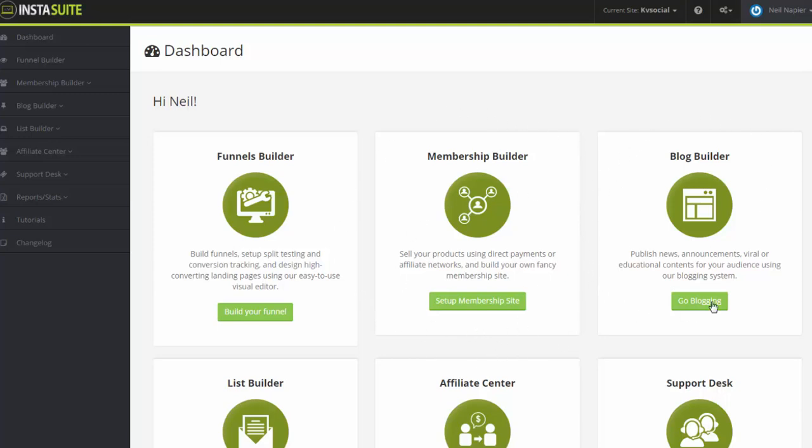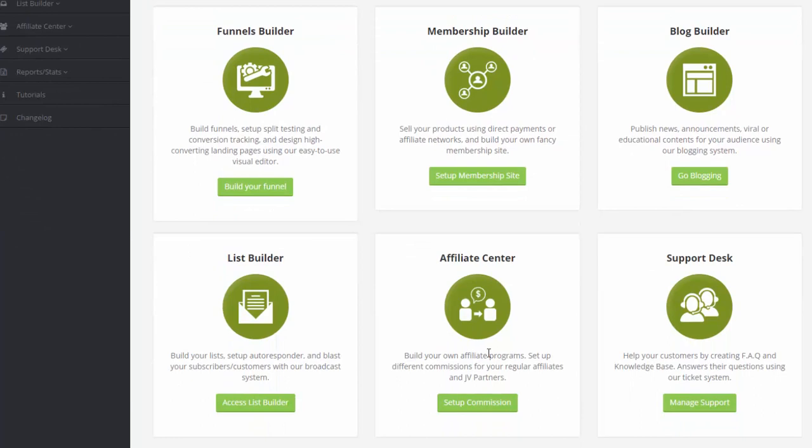You also have the blog builder here. This is where you can publish news, announcements, viral and educational content for your audience through the built-in blogging system. You also have the list builder. This is where you can set up your autoresponder, build your list and send out mass emails to your email subscribers.